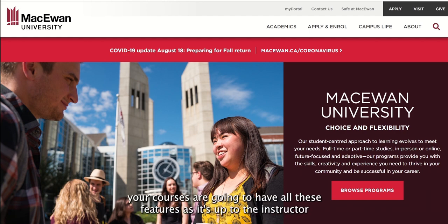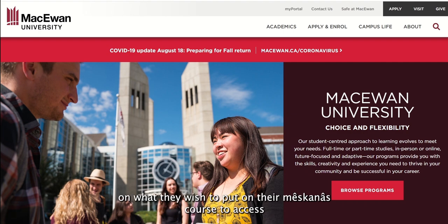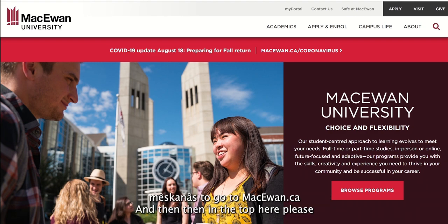Please note, however, that not all your courses are going to have all these features, as it's up to the instructor on what they wish to put on their Meskenes course.